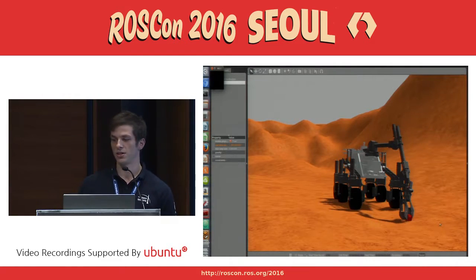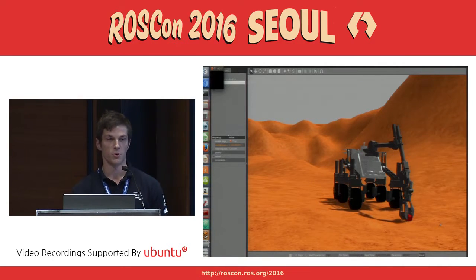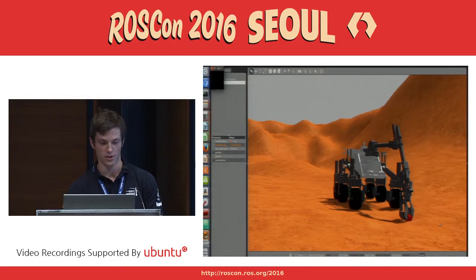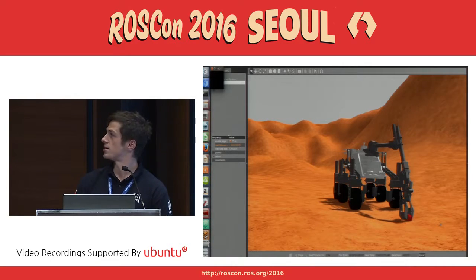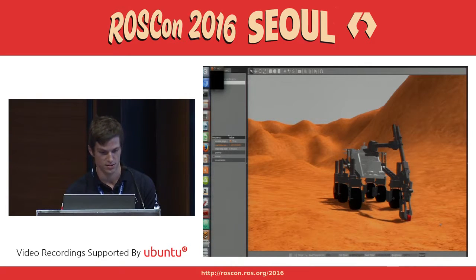We started everything from simulation in Gazebo. At the beginning it was only a simple box with a few cylinders as wheels. Now, as you can see, it's quite a big model.